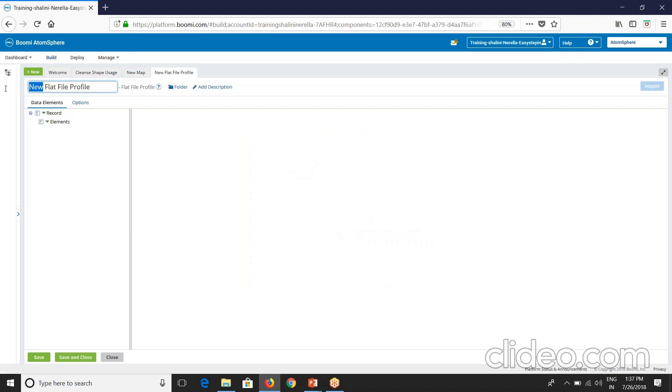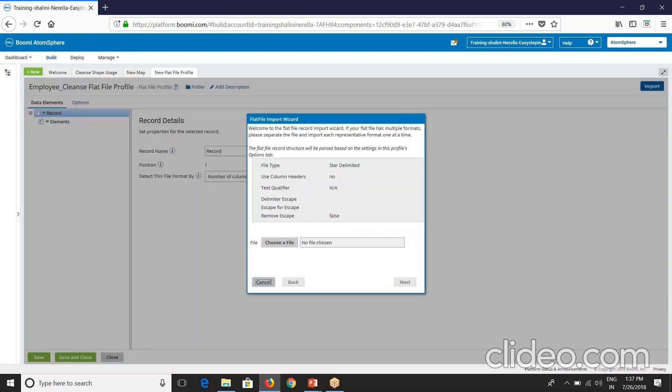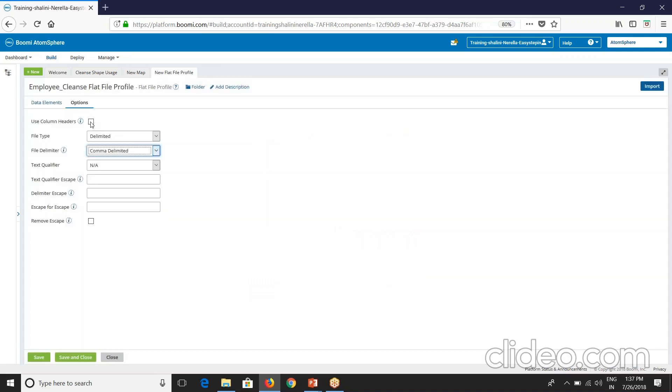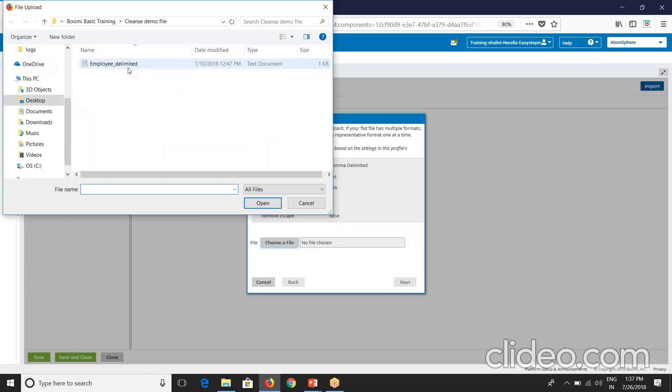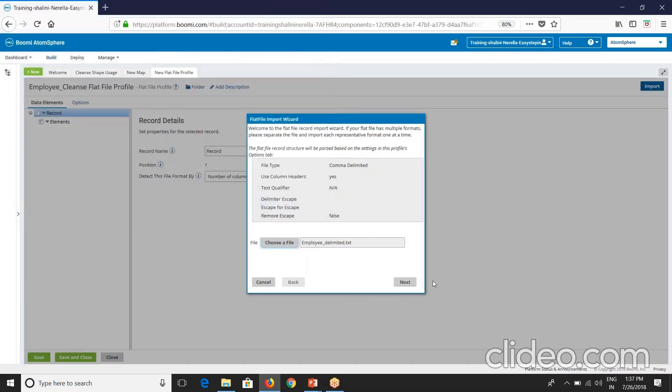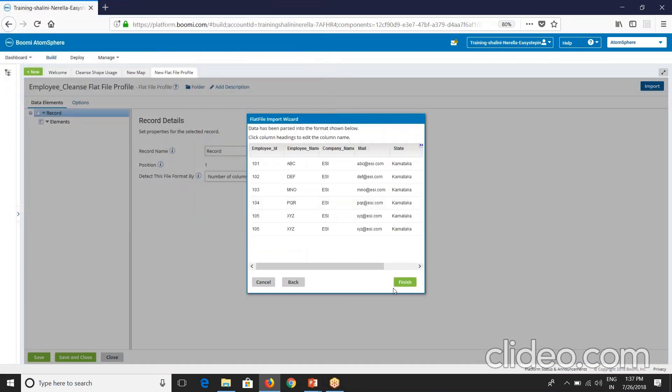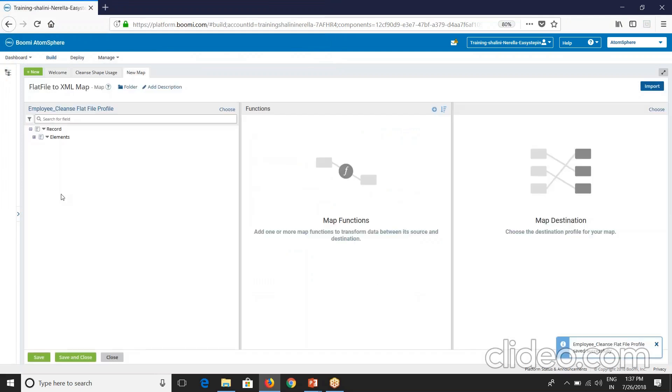Create a new profile, employee cleanse flat file profile. Import this. Comma delimited, import it. Delimited here. From cleanse demo file. You'll see the profile been created.